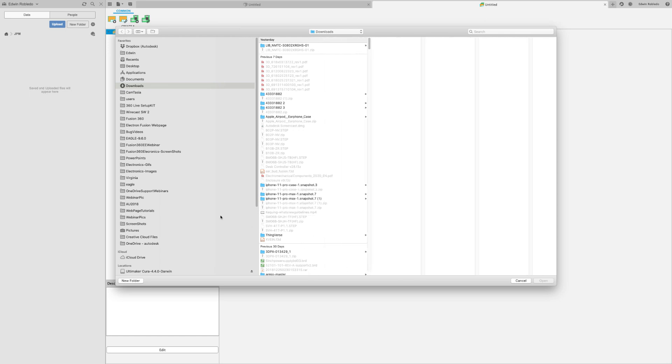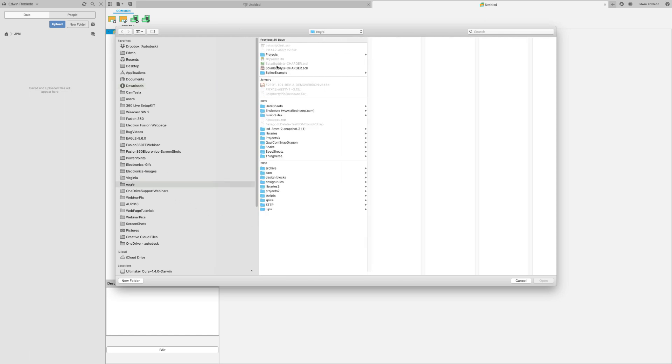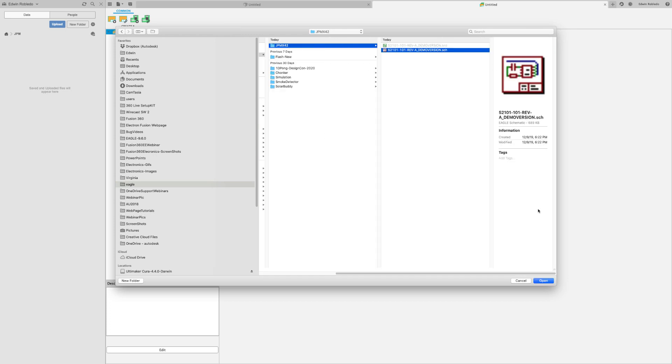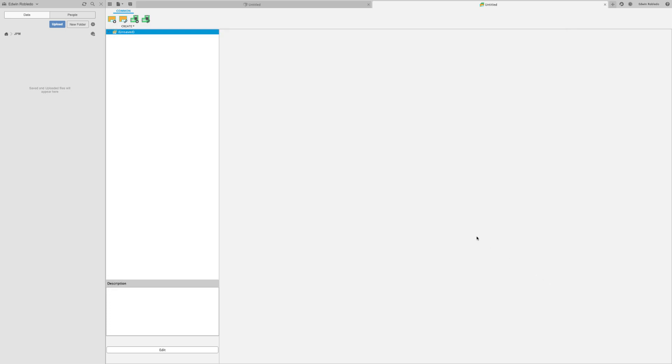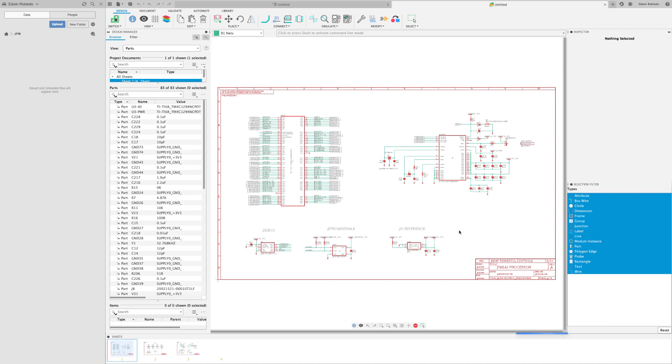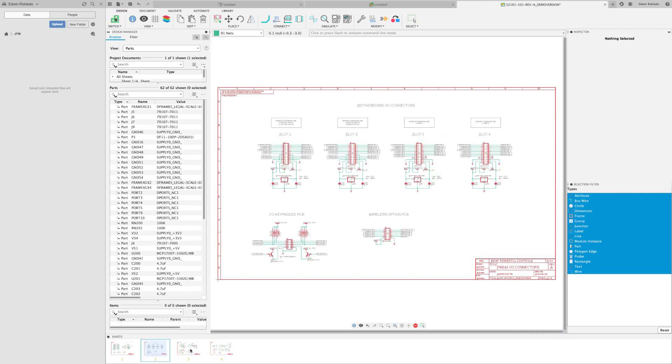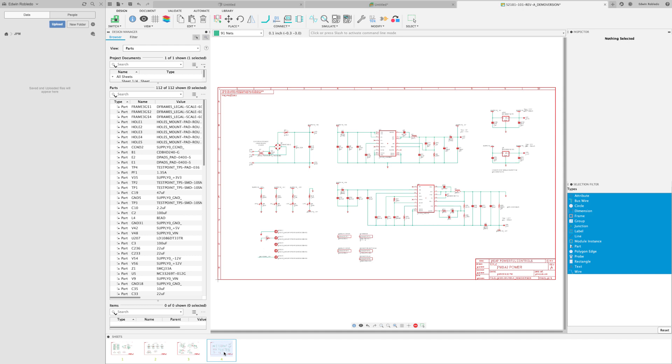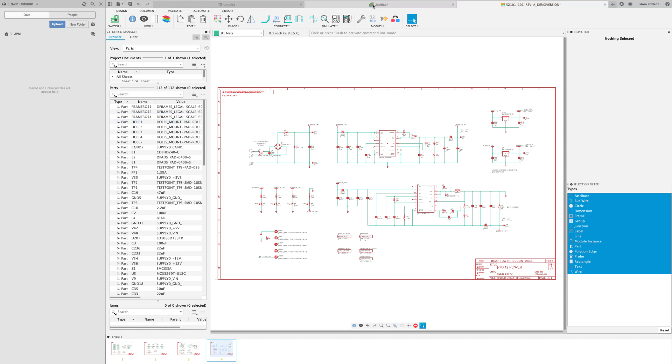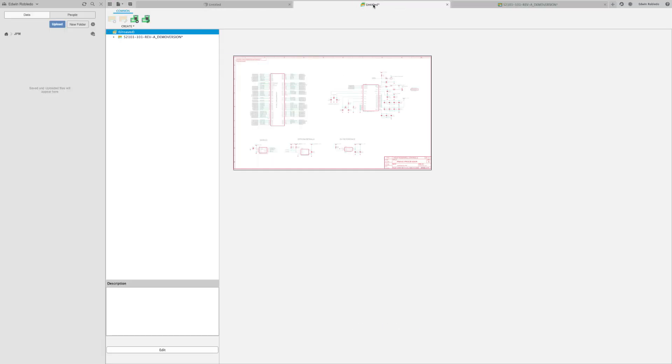Now navigate your drive to find the file that you wish to load. With the file selected, click on 'Open' and you'll notice that the schematic loads. All the schematic sheets are there as expected.